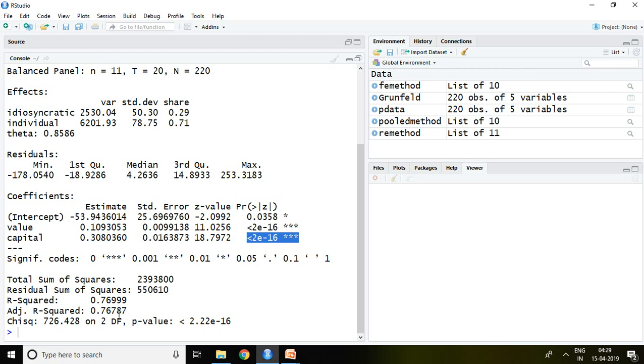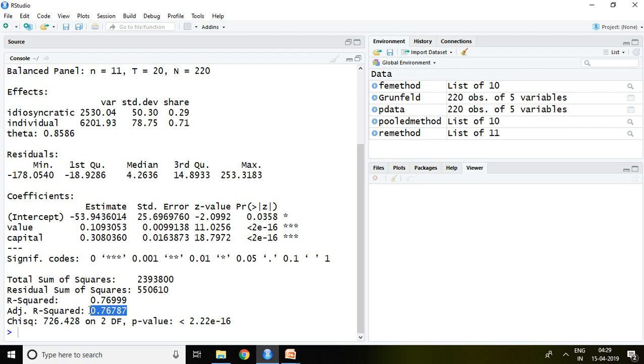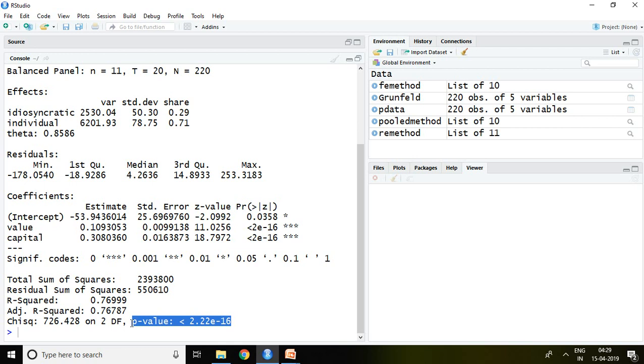R squared is 76.99%, adjusted R squared is 76.78%, which means it is near to R squared. Model is fit because p-value is less than 5%. So this is all about random effect method. Thank you very much.